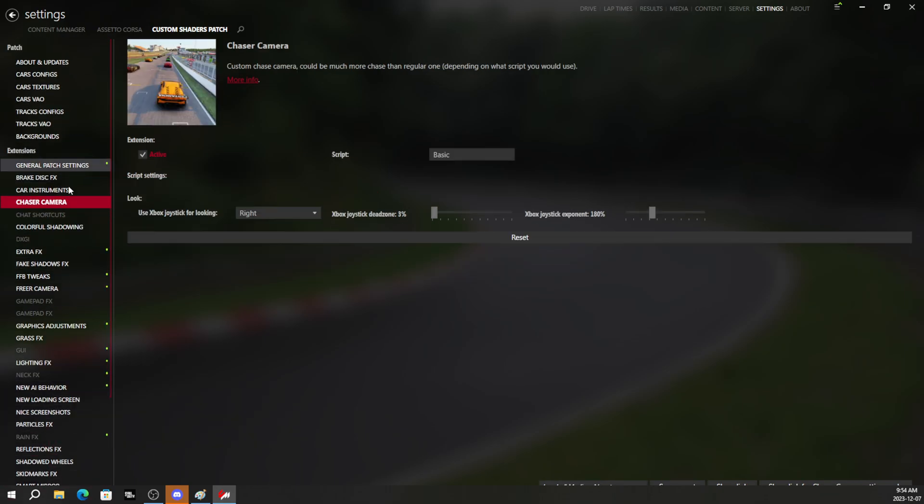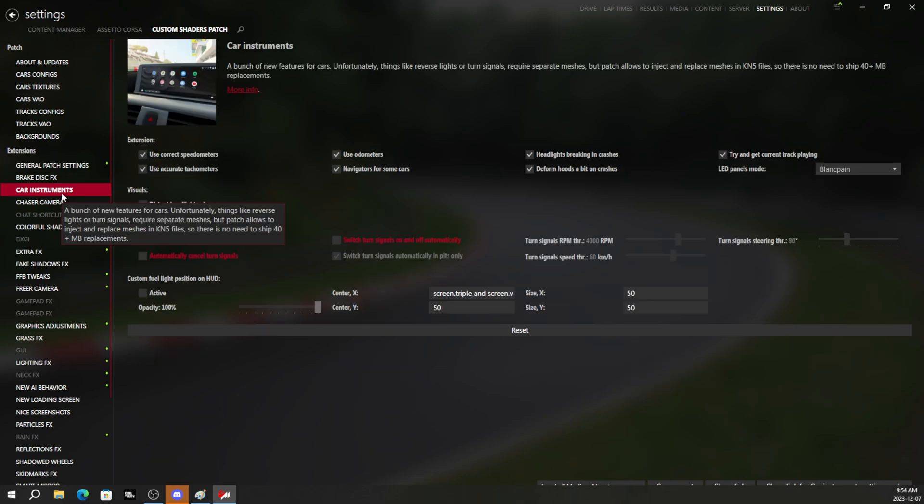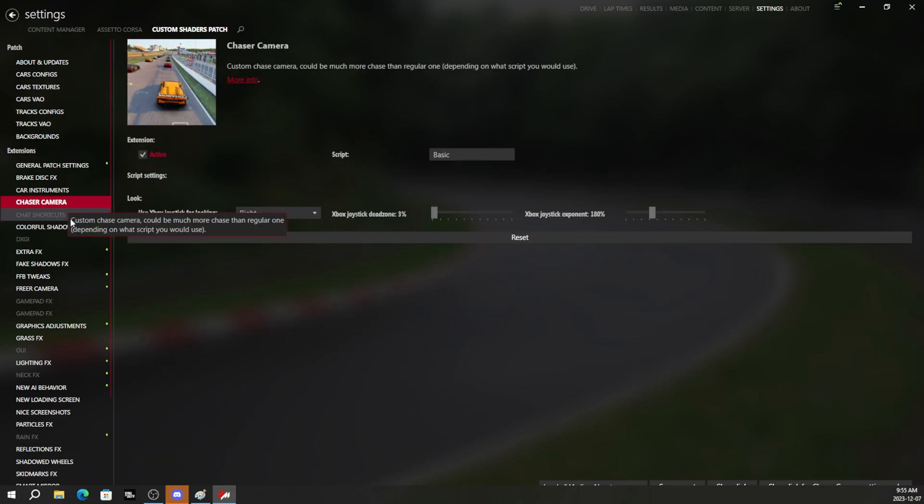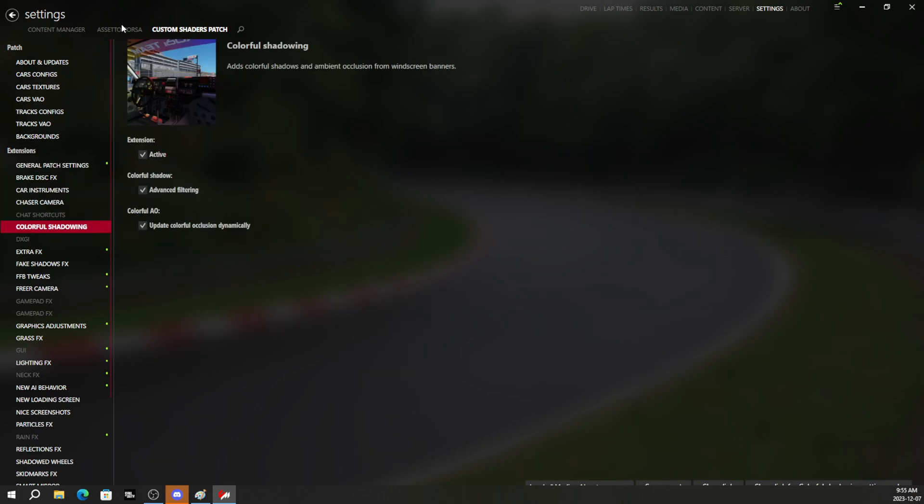But between all of this, all of these settings here that we have enabled, which I will save this preset as well and also post this one.